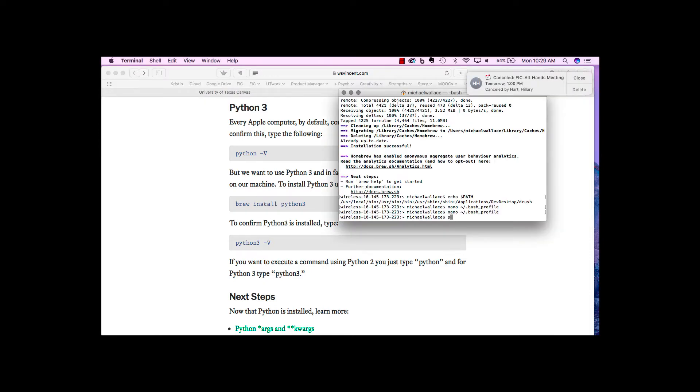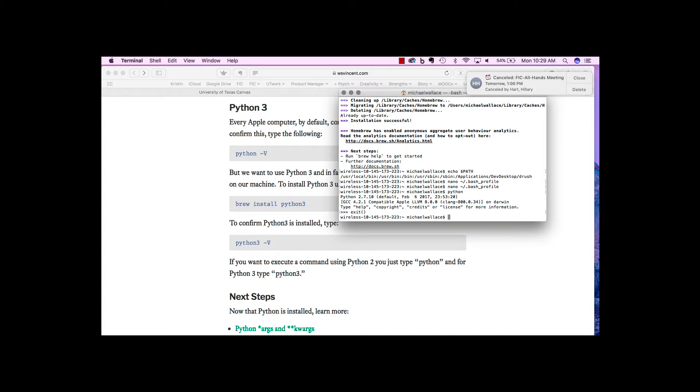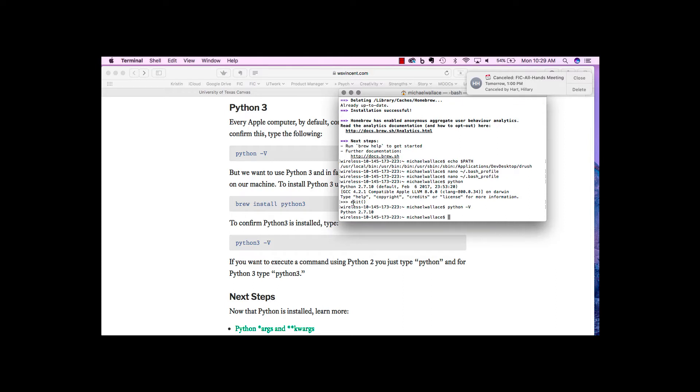We can either just run Python, and you'll see the version right there, 2.7. Or you can use that Python minus V command, and it prints out the version.